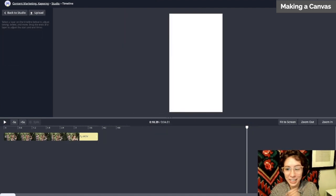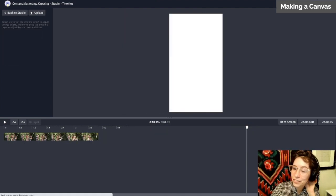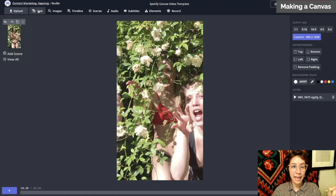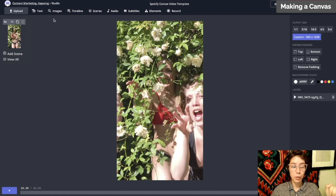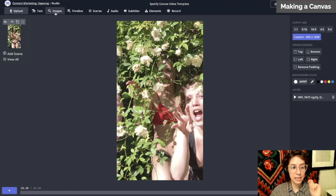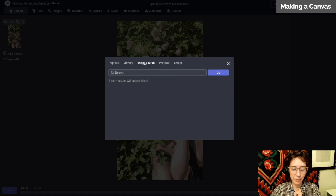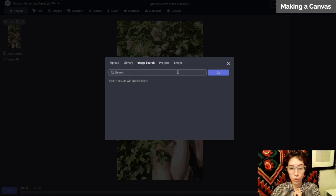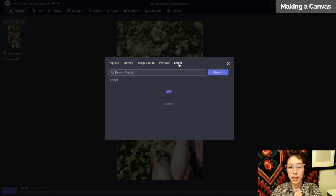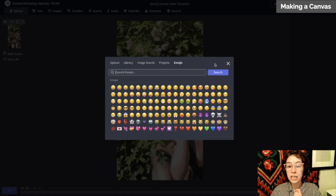You can add text by clicking here. If you want to add images or emojis, click this image button. The image tab will search Google for you, and we have emojis here.